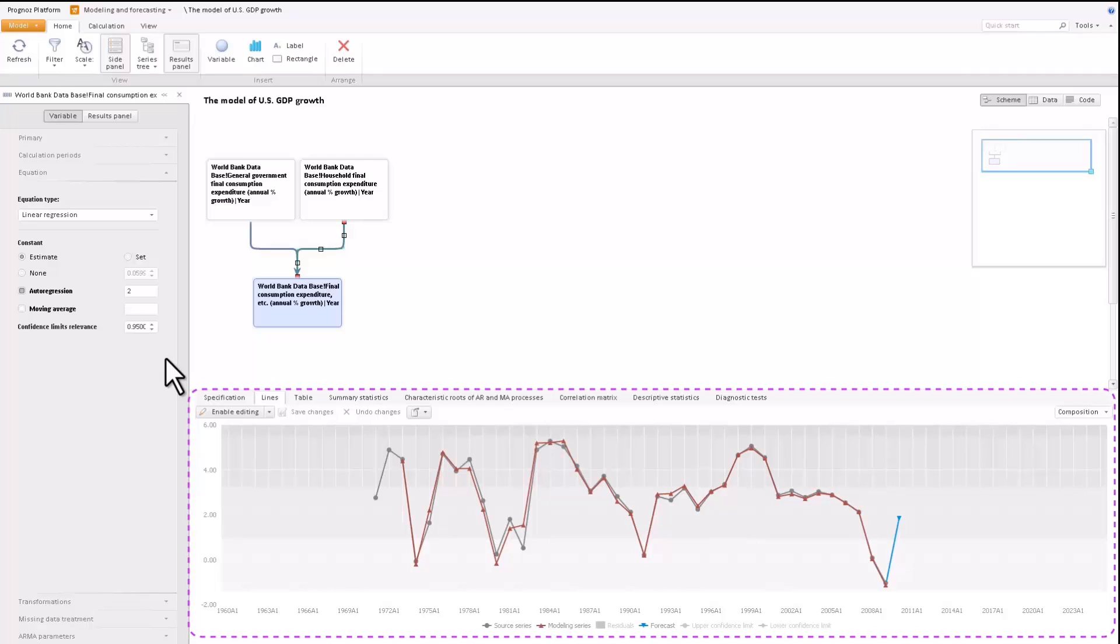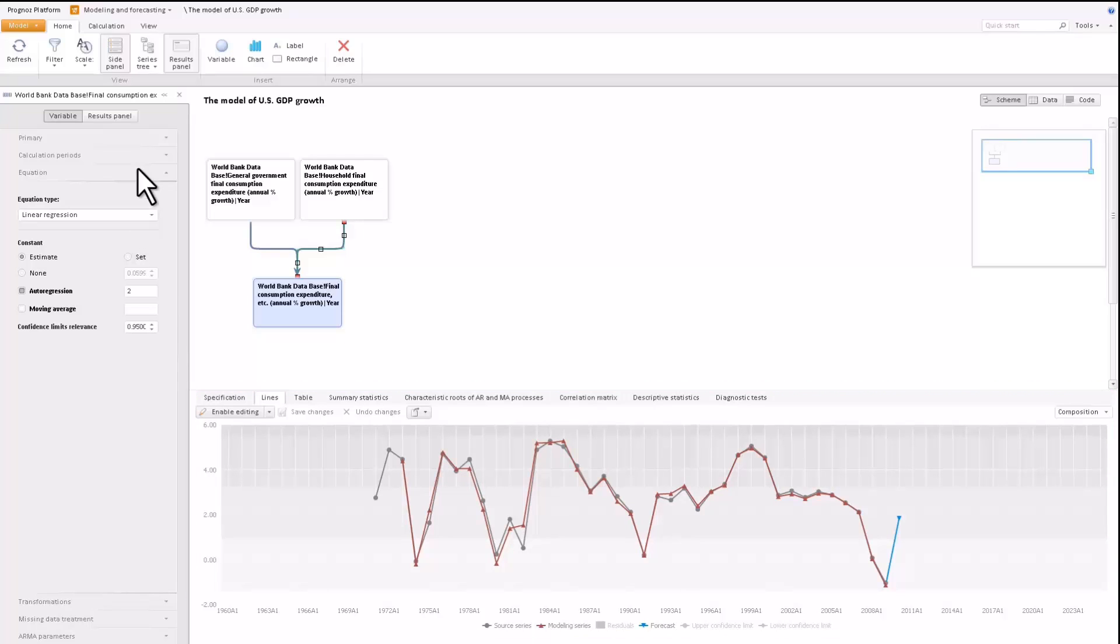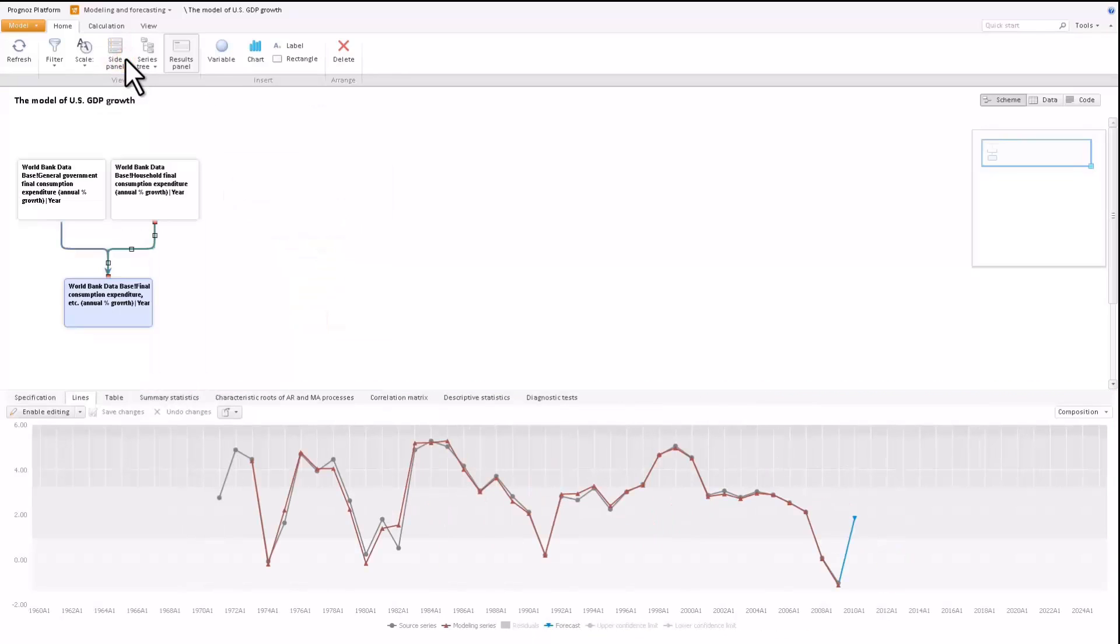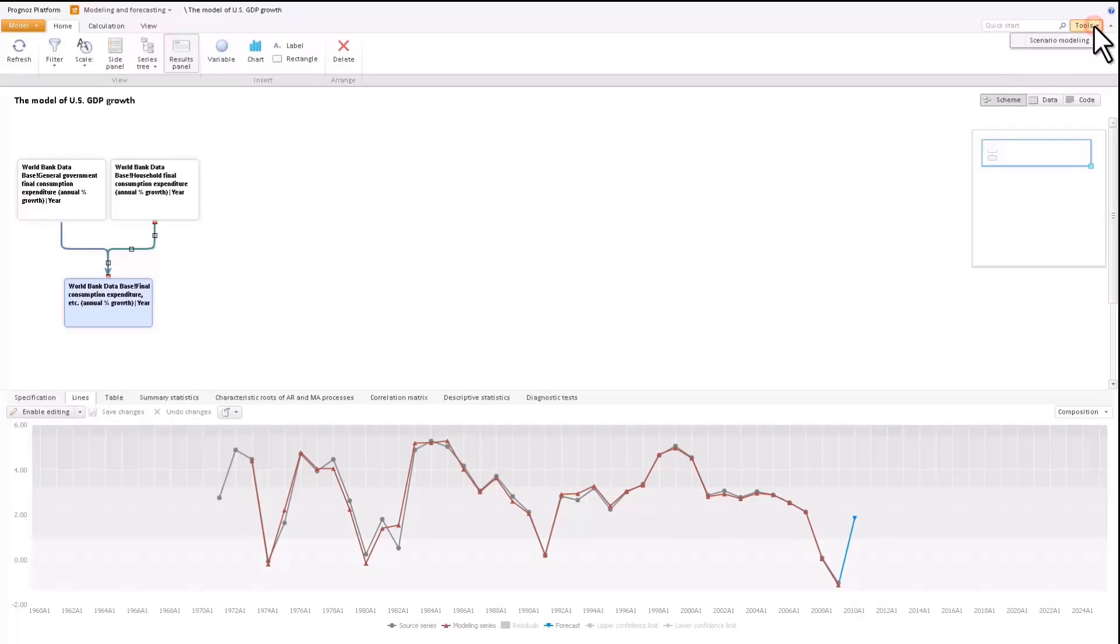The modeling and forecasting tool supports scenario modeling. A scenario is a possible source of events represented as a series of predicted factor values. To switch to the scenario modeling mode, select Tools Scenario Modeling. To add and use new scenarios, click the Scenarios Control button.